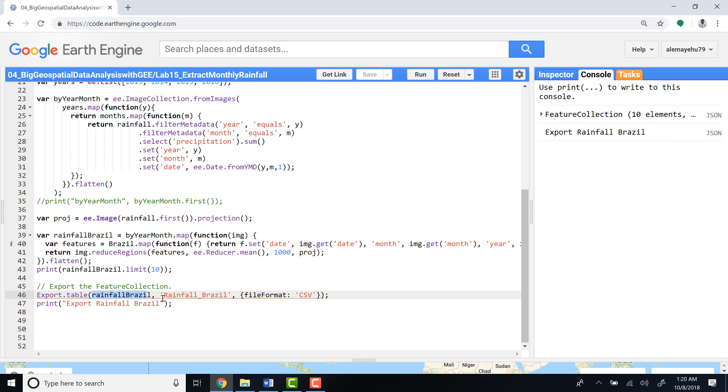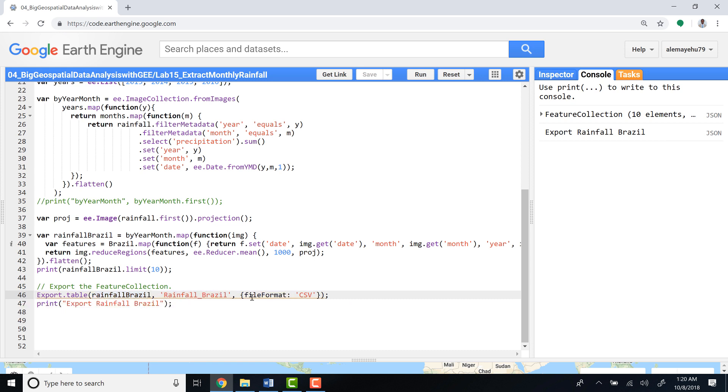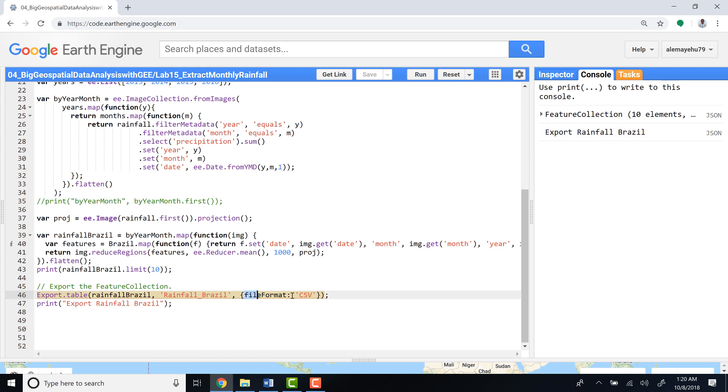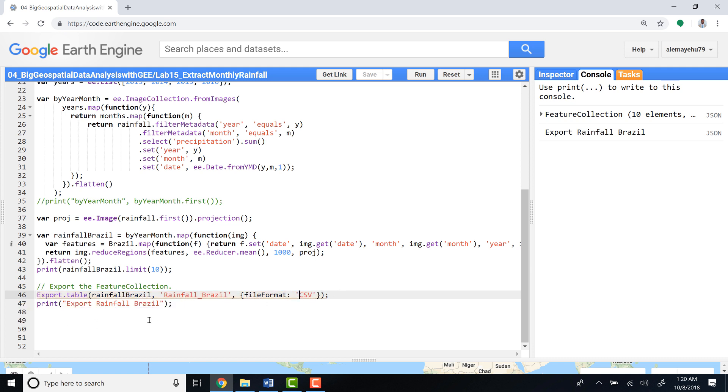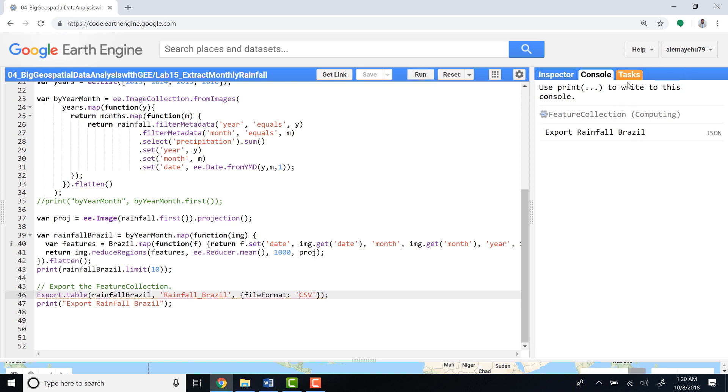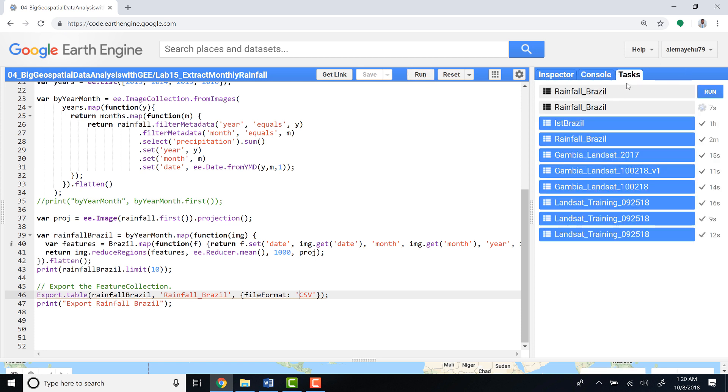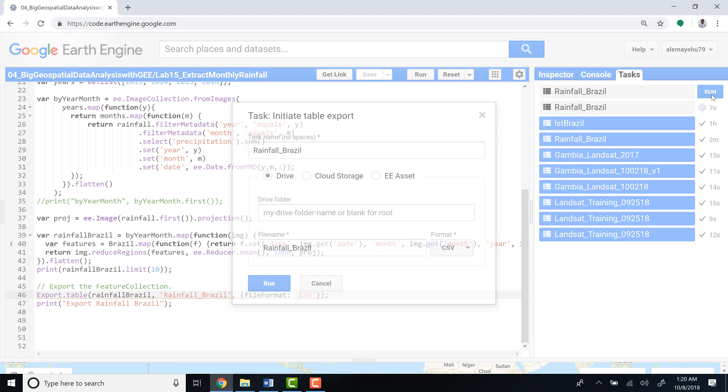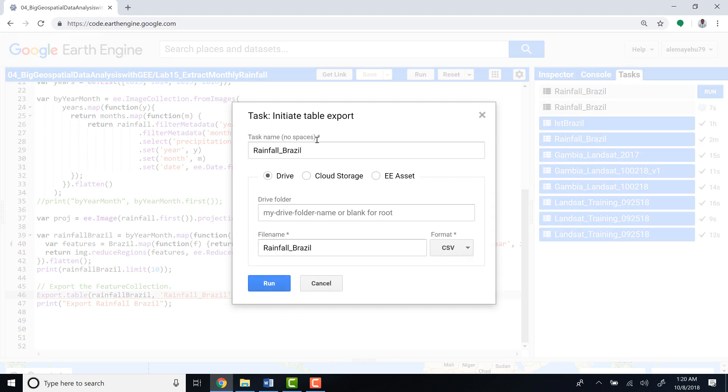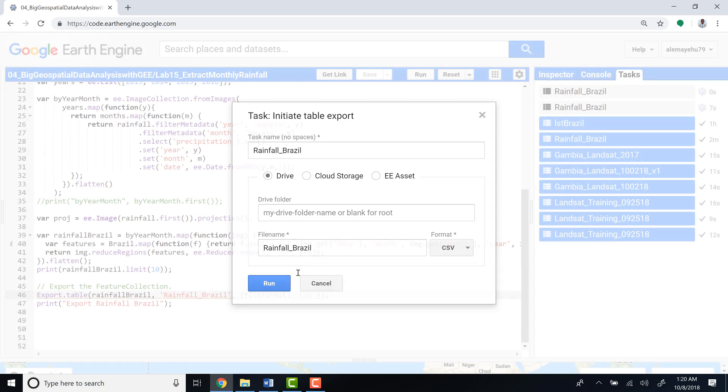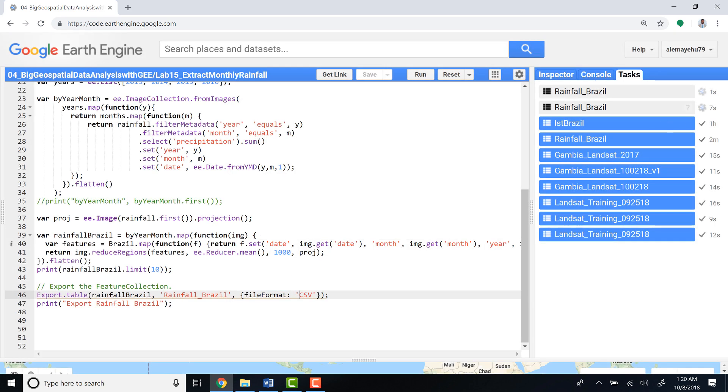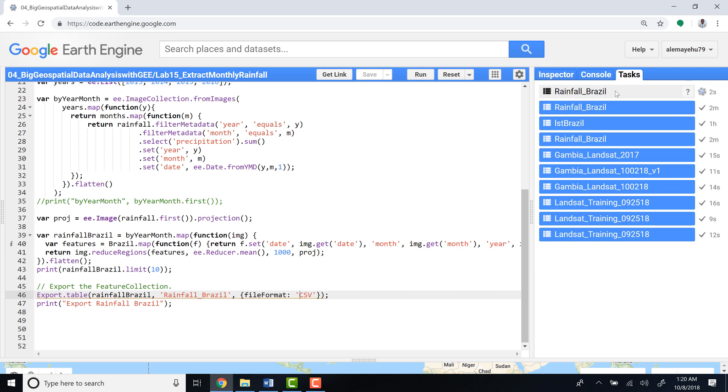You can name it differently if you want, but just rainfall Brazil for now. You have to define the format here as a CSV file and then just click that. And when I do that, I have it on the tasks here, so I'll just click that to export onto my Google Drive. I'll just run that. It's running, and once it completes running, I'll access the CSV file from my Google Drive. Its name is rainfall Brazil.